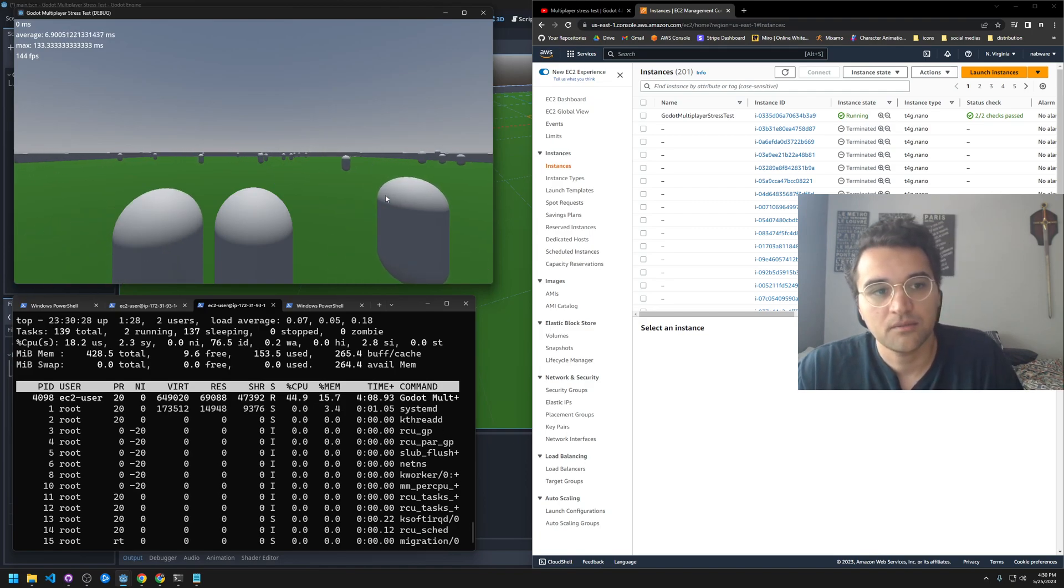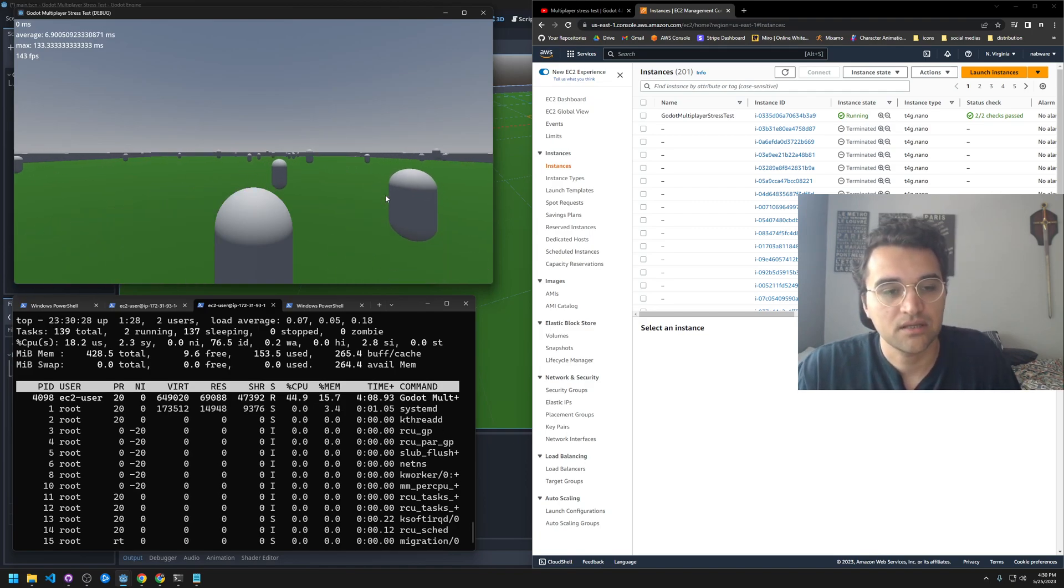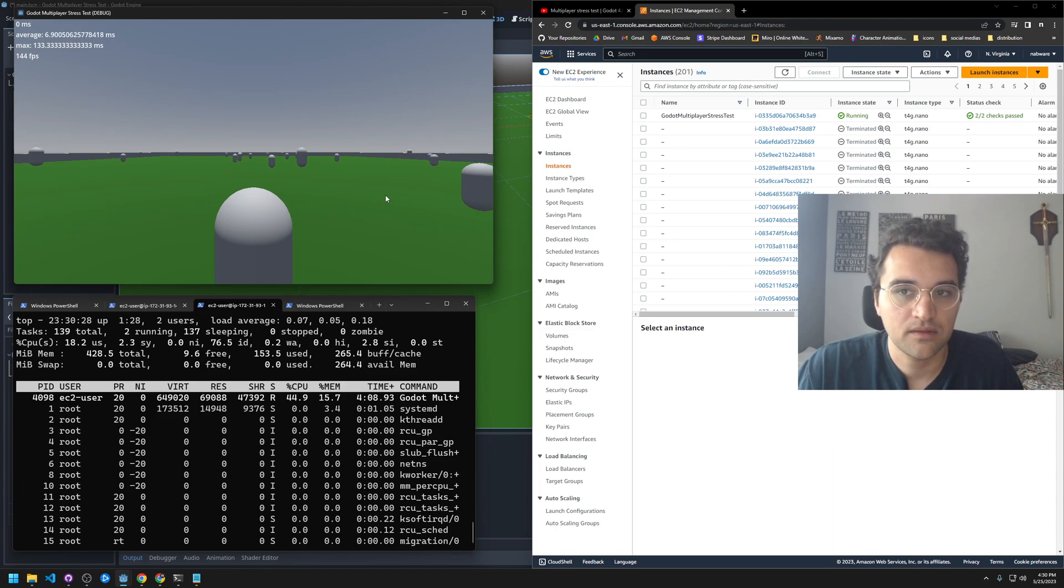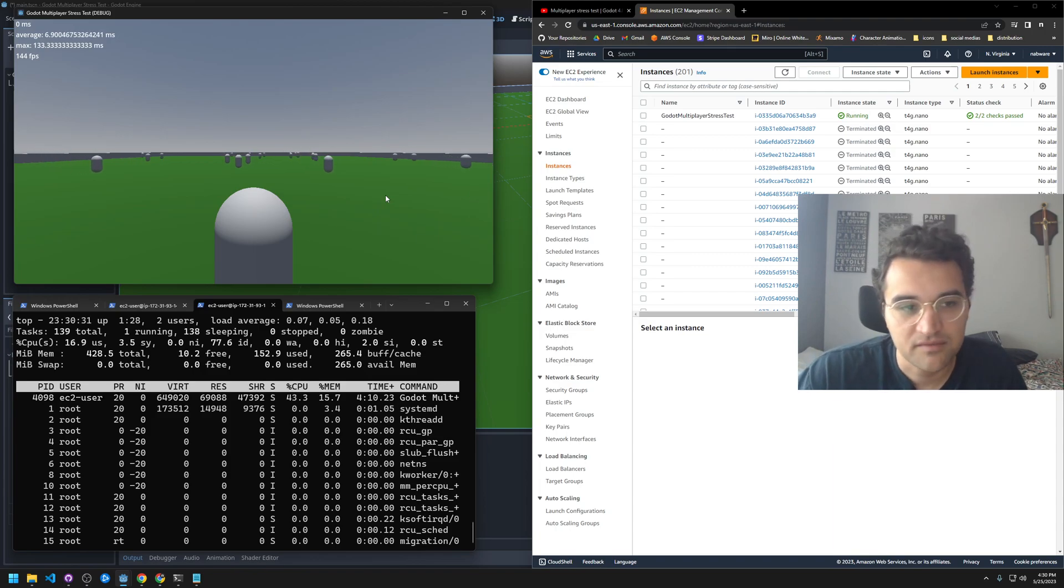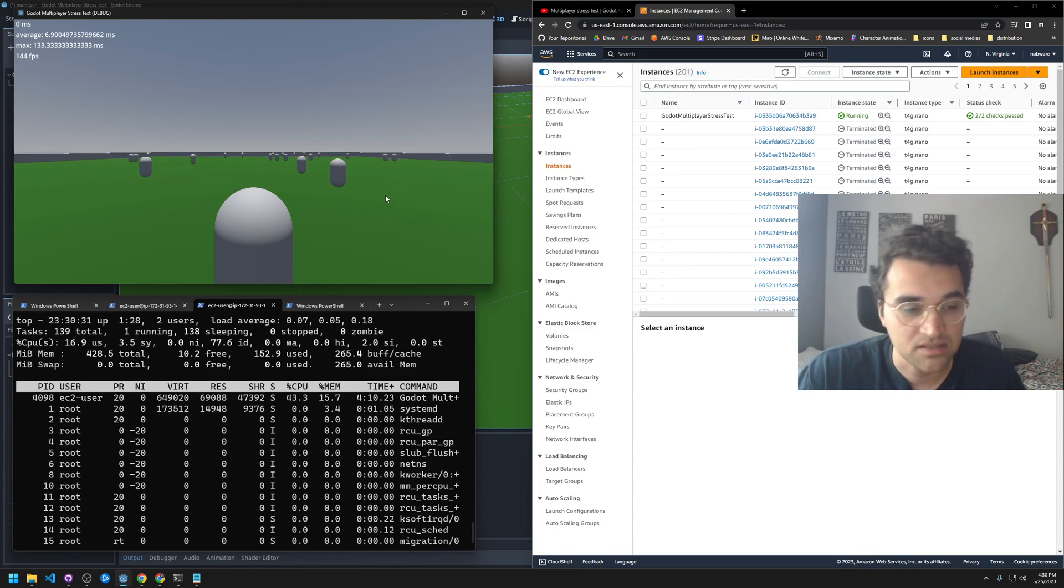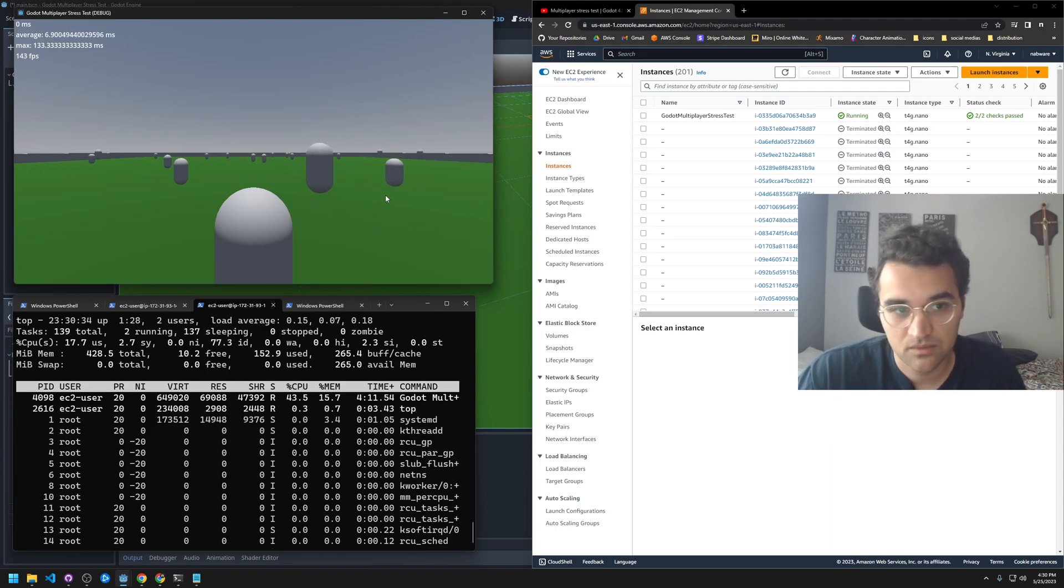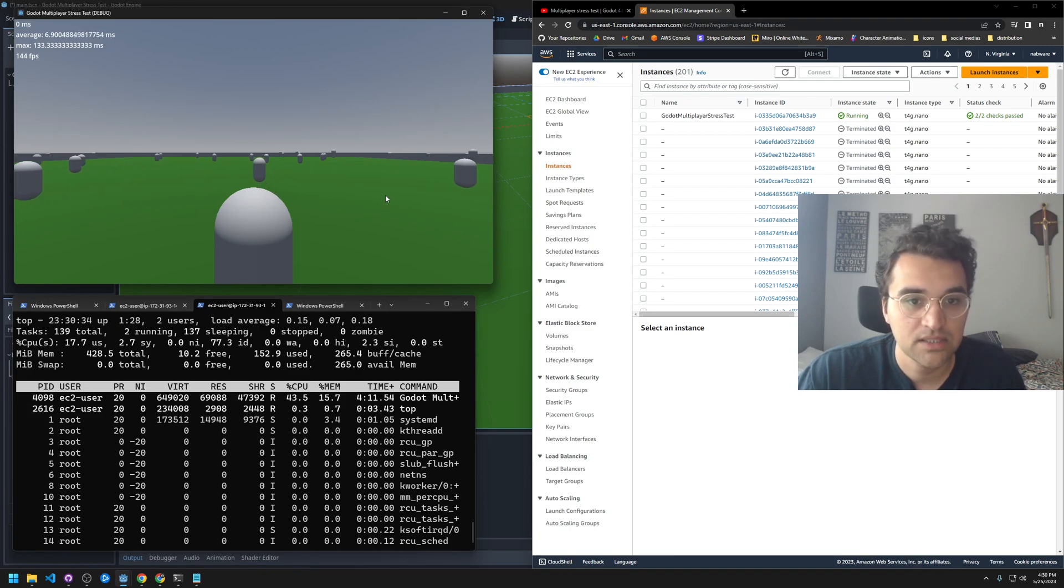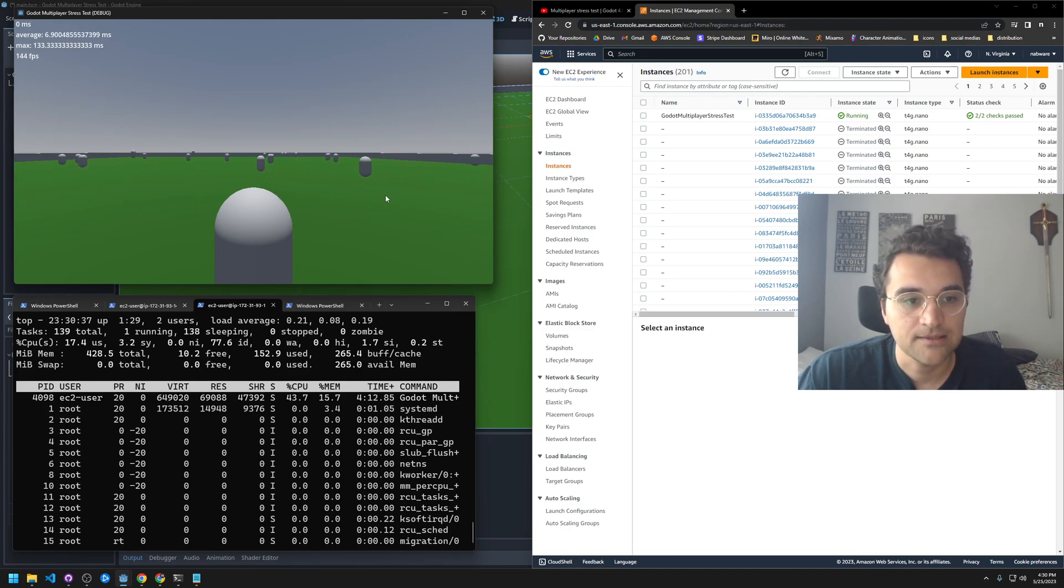But yeah, 30 person game, that's a 15 on 15. That's like an Arathi Basin World of Warcraft battleground.